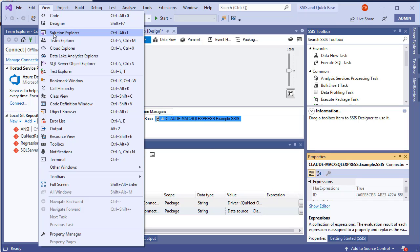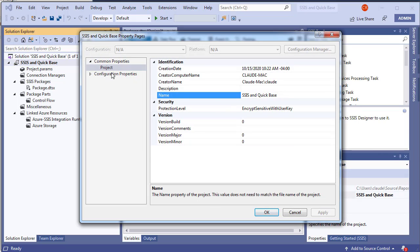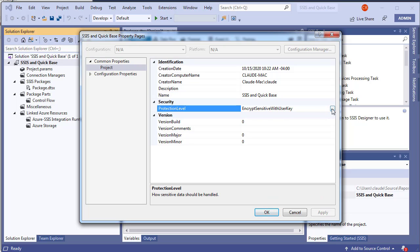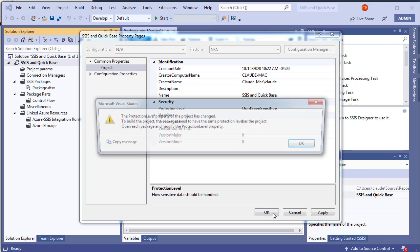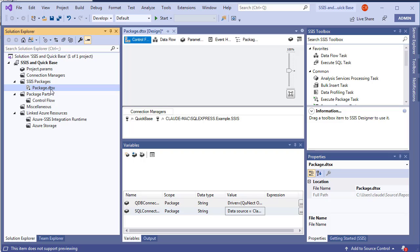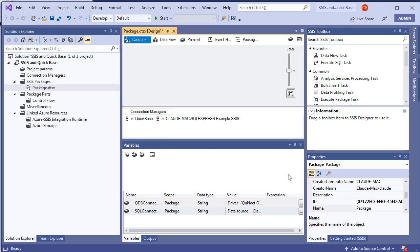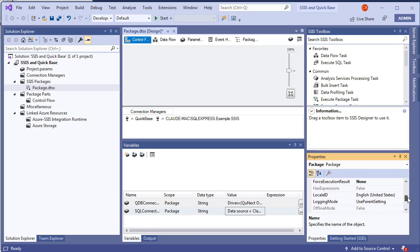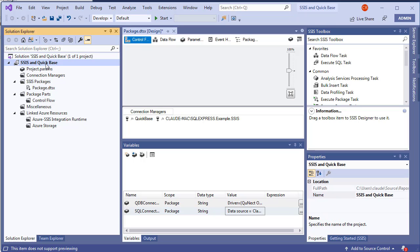Open the Solution Explorer via View > Solution Explorer and set the protection level property of the solution to 'Don't Save Sensitive Data'. Do the same at the package level: click the canvas to deselect connection managers, go to Properties, click Open to get the full property list, scroll to find the protection level property, and set it to 'Don't Save Sensitive'. We've now set protection level to Don't Save Sensitive for both the package and the overall project.